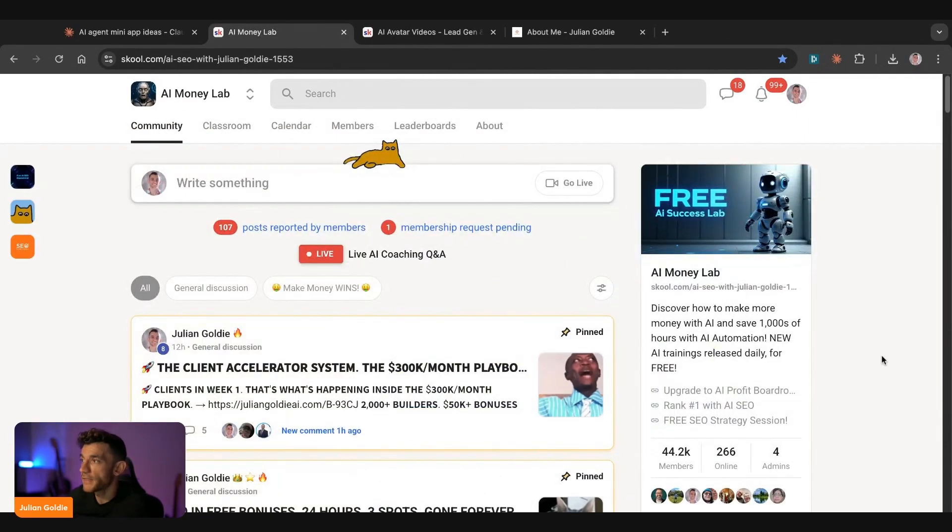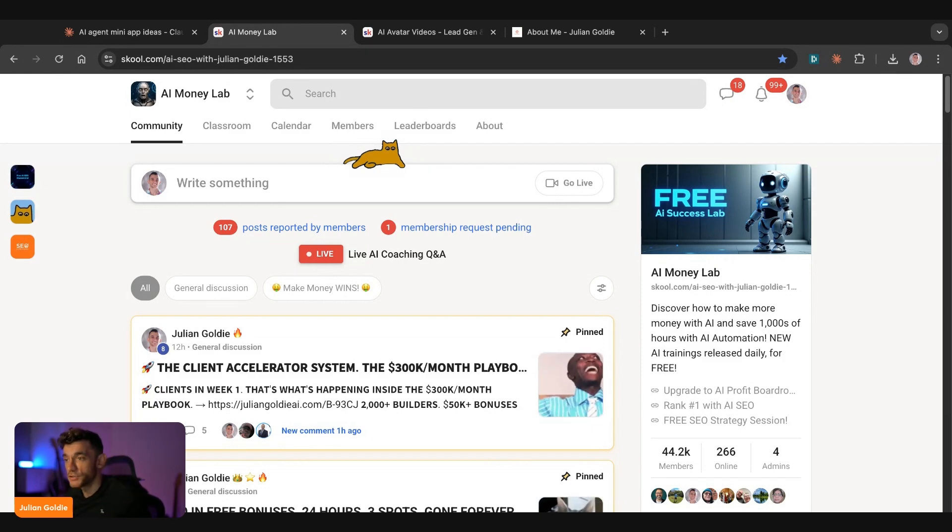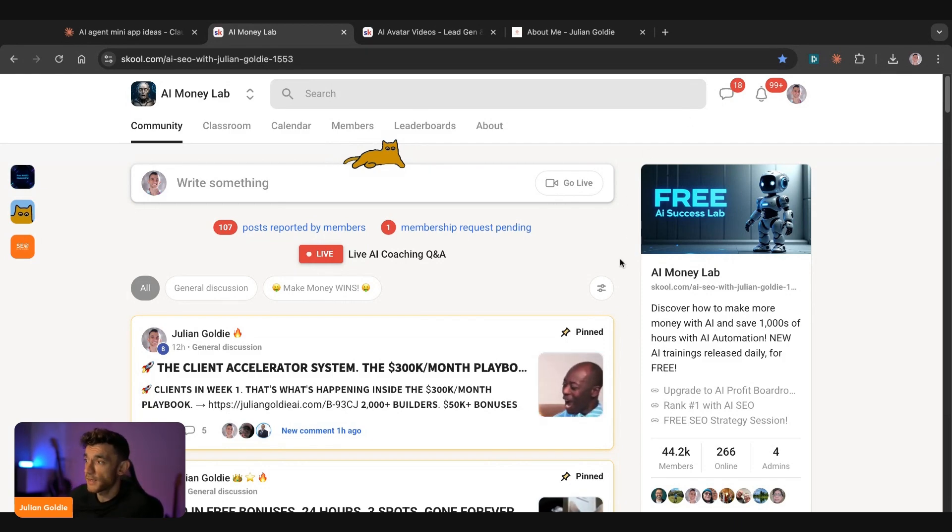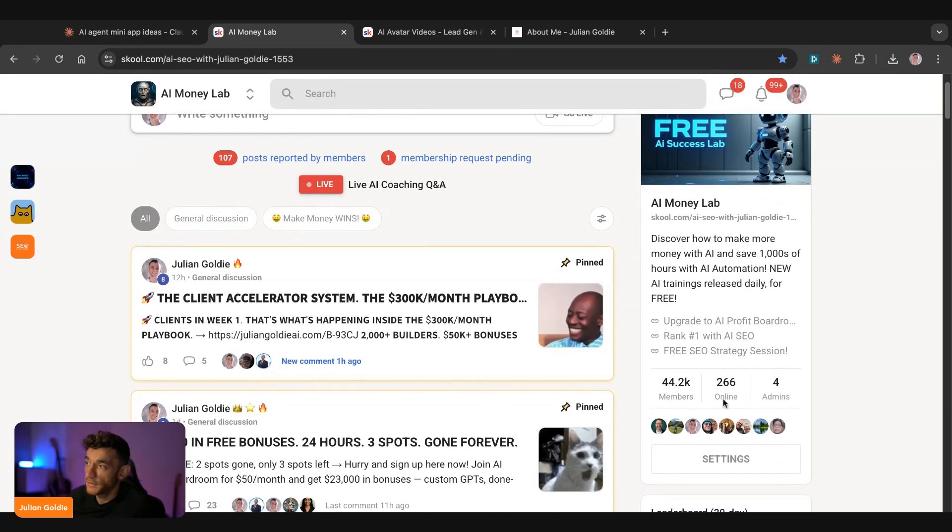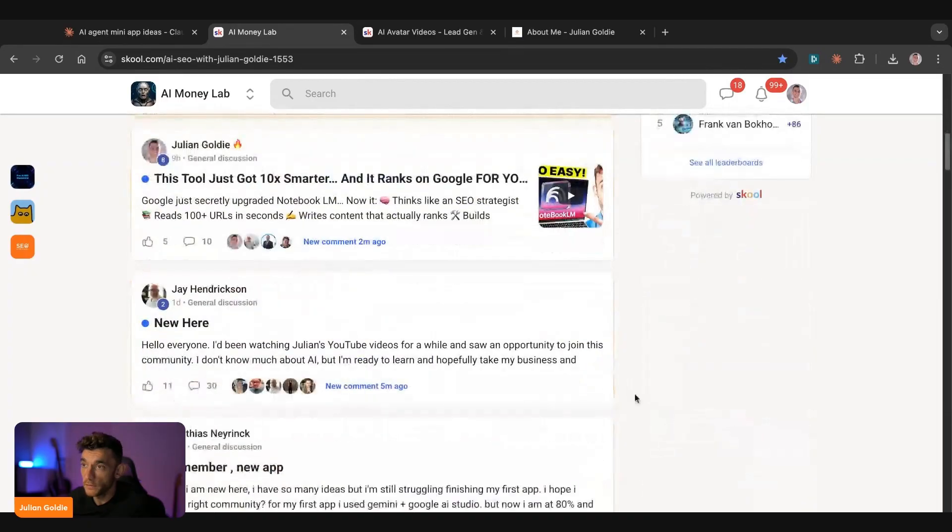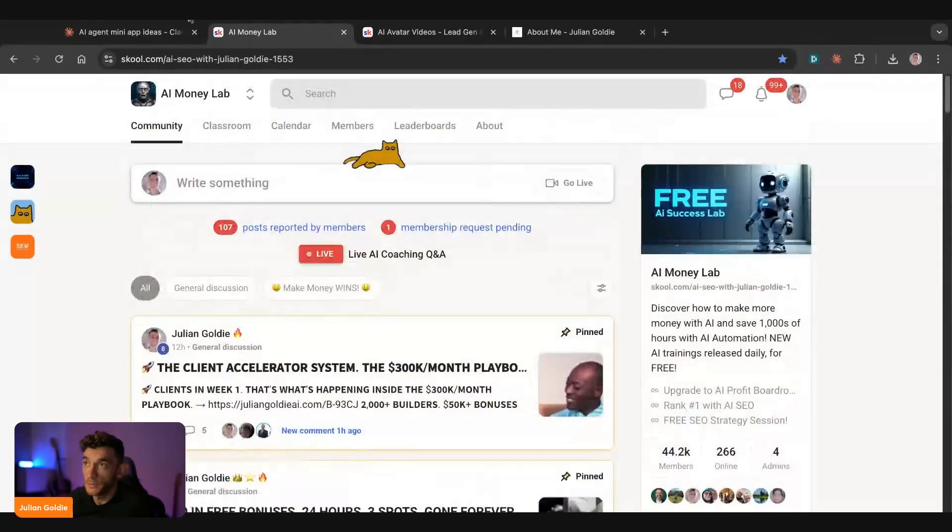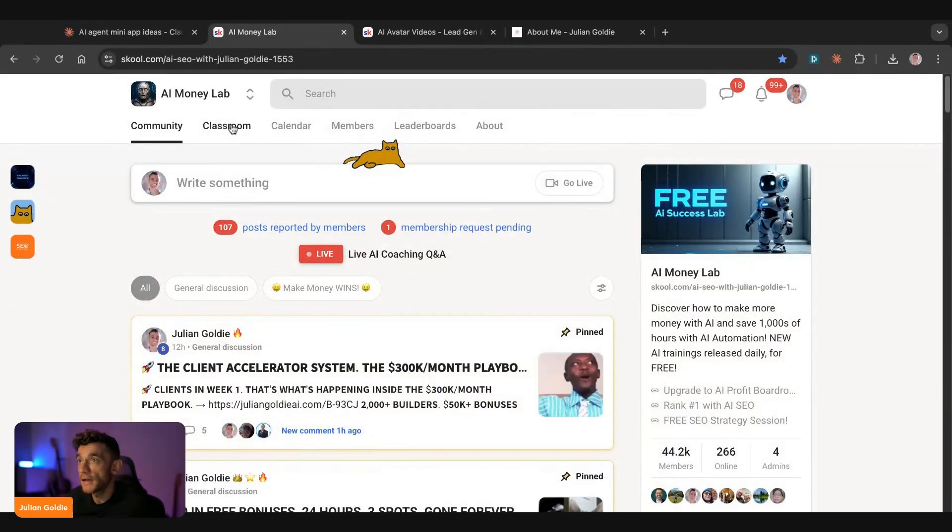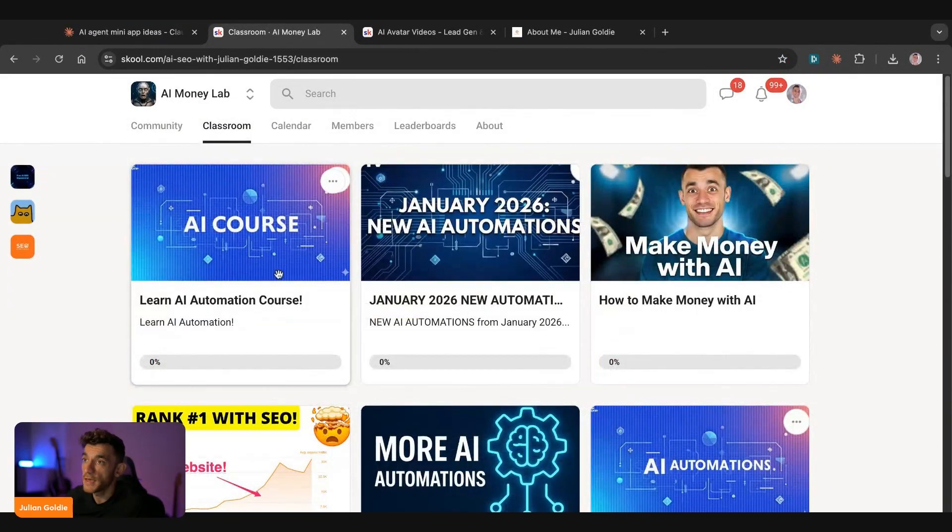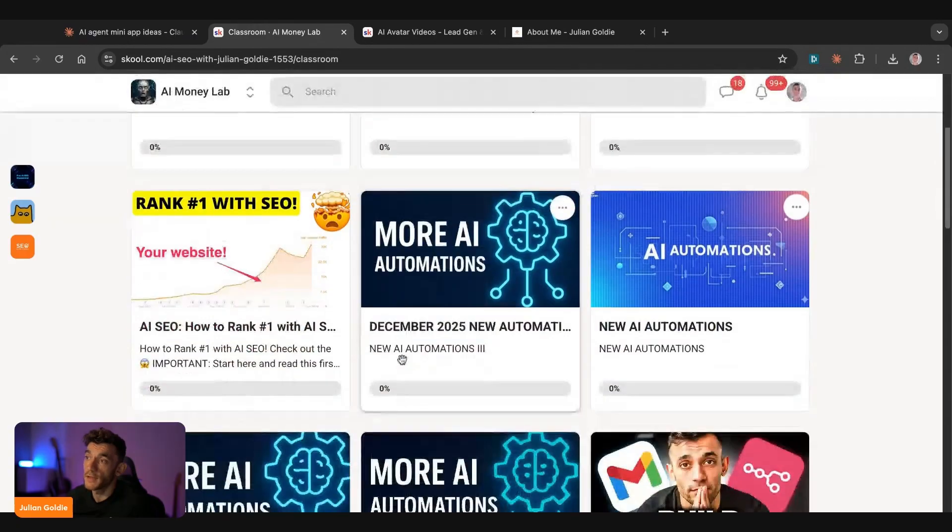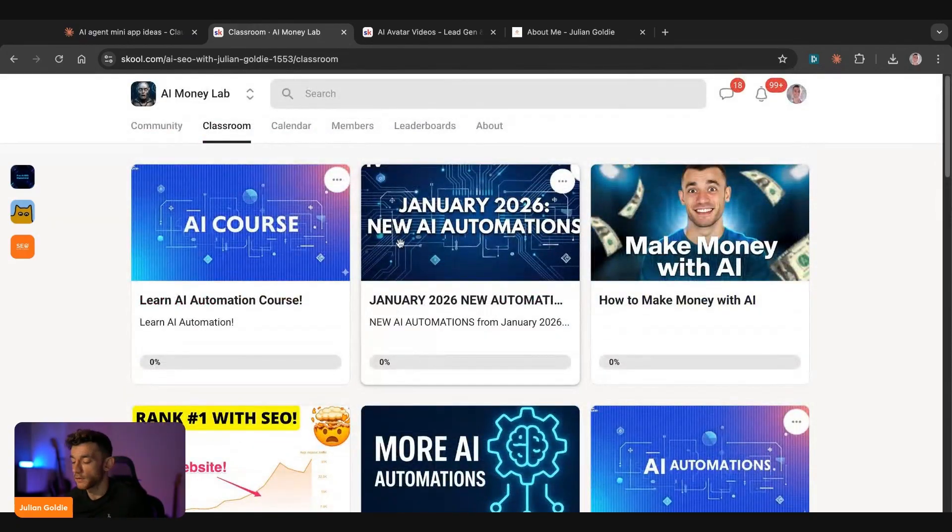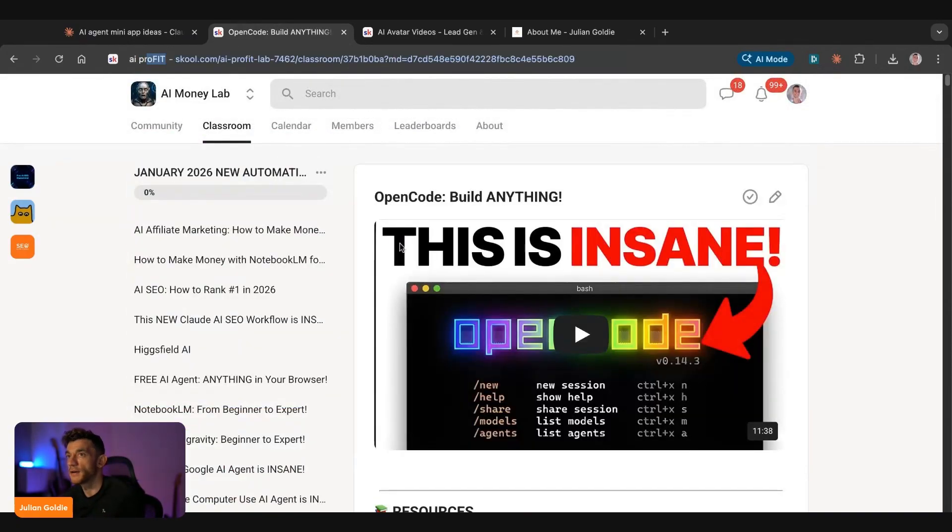So if you want to steal all these video notes and all the prompts in the 30-day plan, you can get that inside the AI success lab link in the comment description, or just go to chat GPT and ask for Julian Goldie's AI success lab. It connects you with 44,000 AI builders, so people interested in AI, very active community. And inside the classroom here, you can get all of our free trainings and courses, like you can see, and just start building with this stuff.